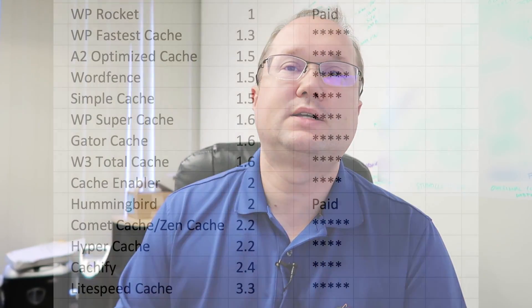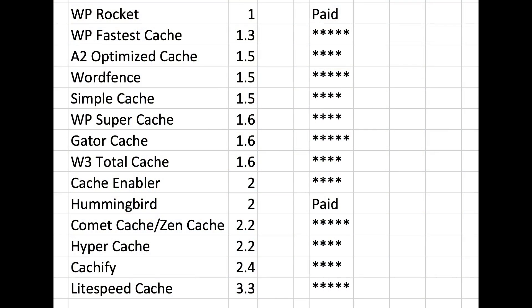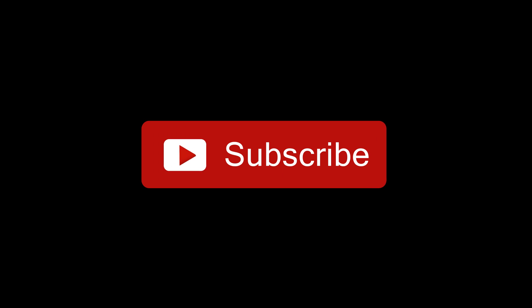I'm more than happy to give you access to the test site — you can configure it, we'll run the tests again. Thank you for watching. Don't forget to subscribe, and if you think anybody else could use this, go ahead and share it. Thanks again for watching — hope you get a lot out of this.